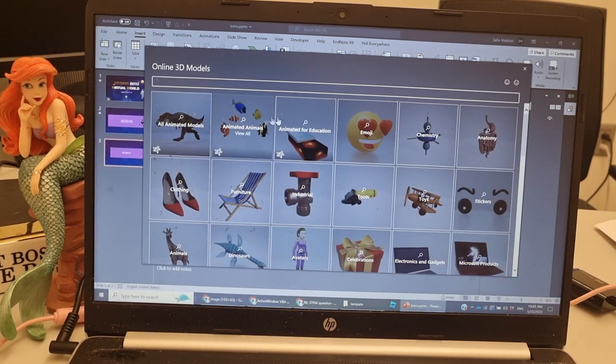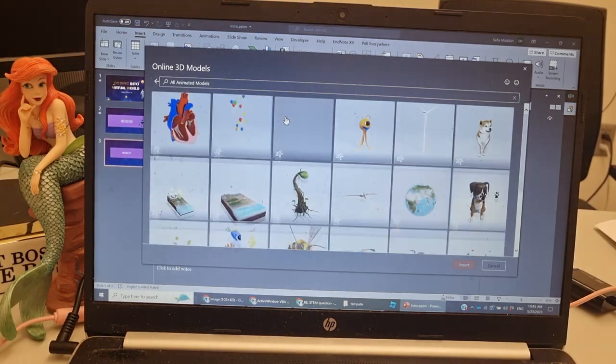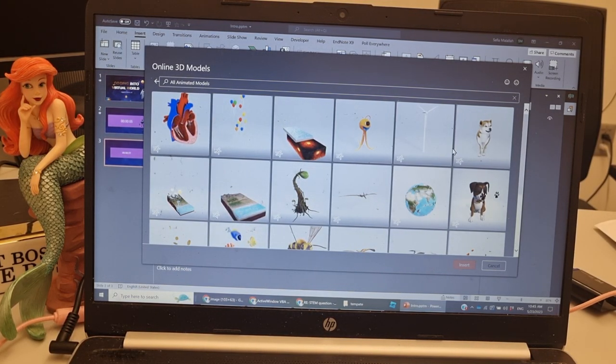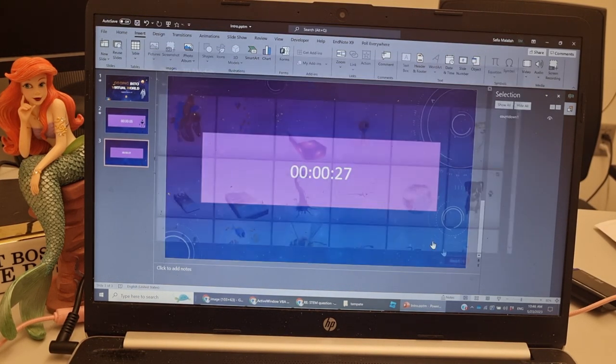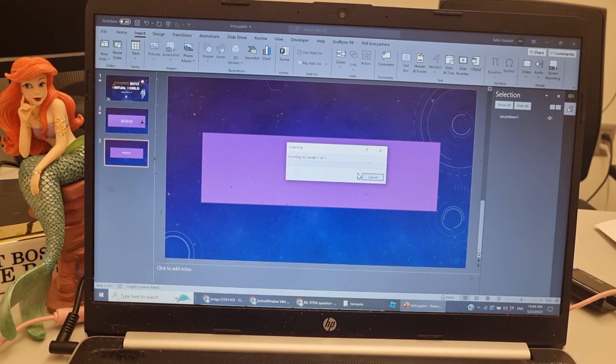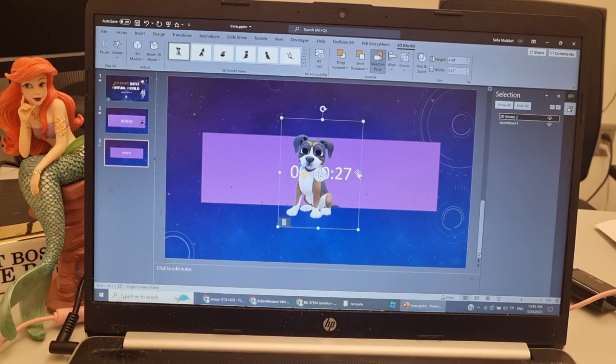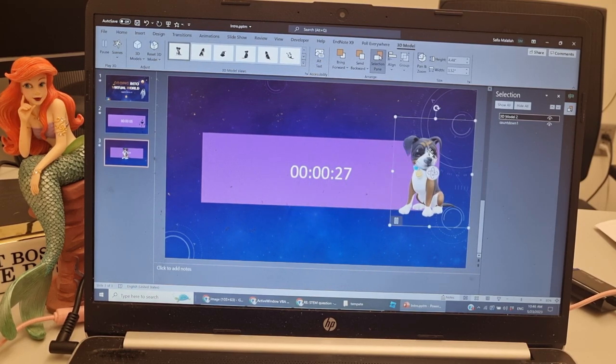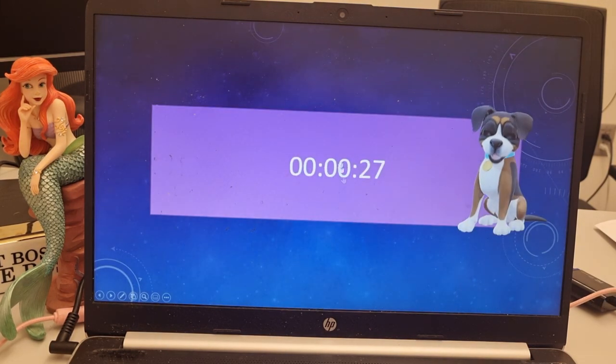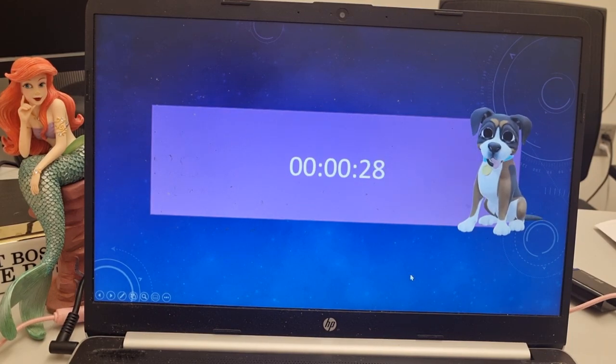Maybe I want to add a dinosaur, or maybe a puppy. Okay, maybe a puppy next to my timer. Here we go, and thank you!